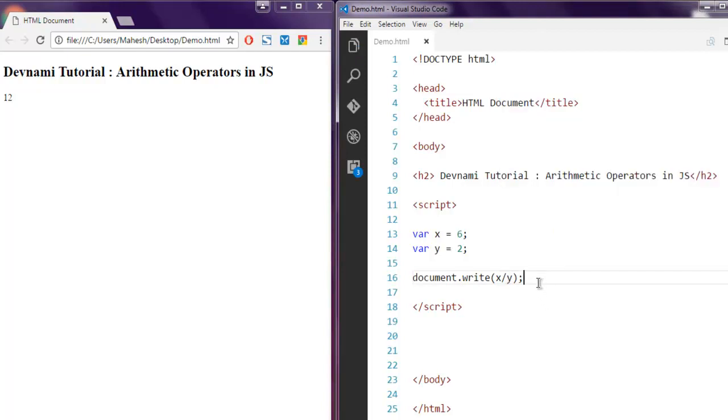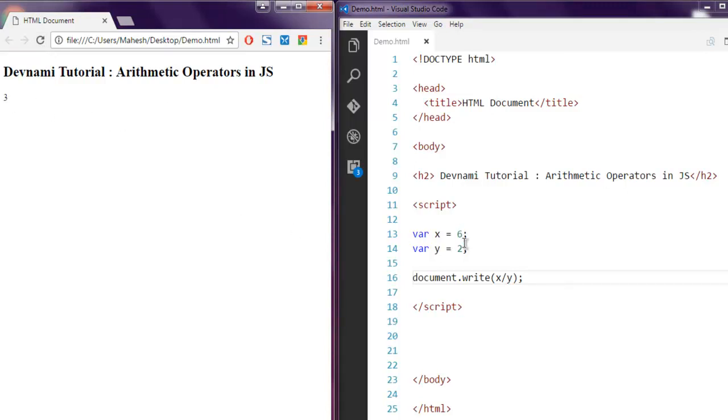Similarly you can also do division using forward slash. Let's refresh the page and find out the value you get from division of X using variable Y.